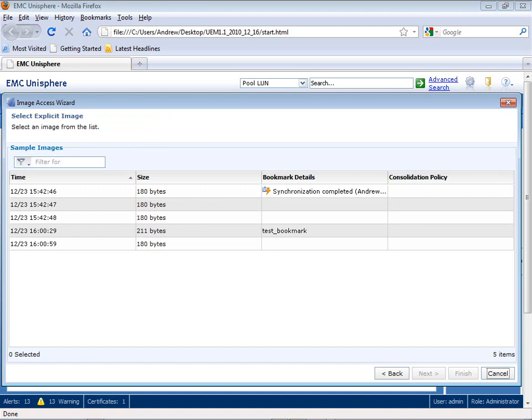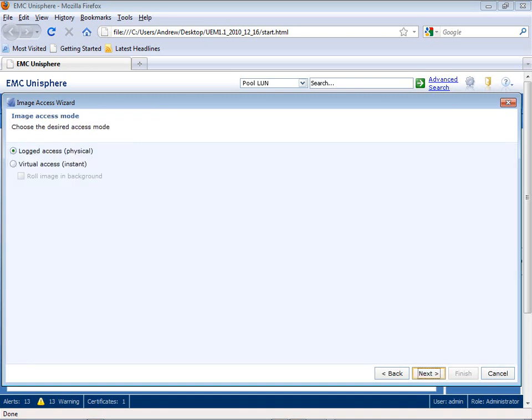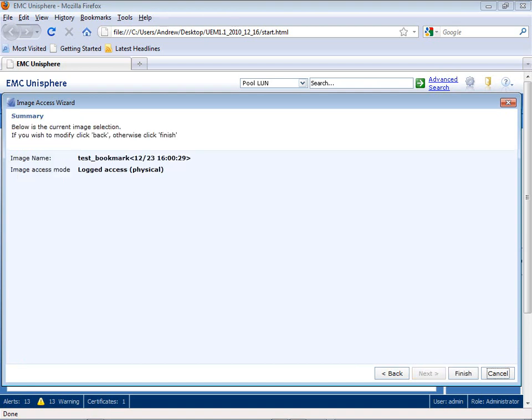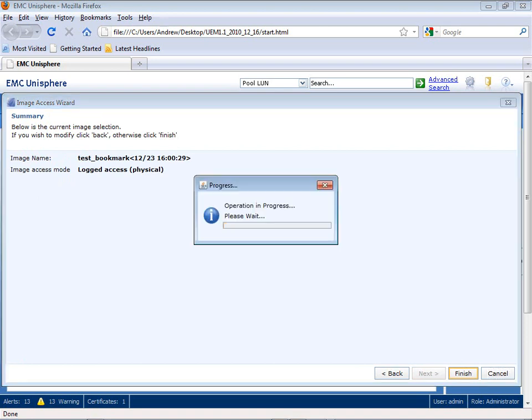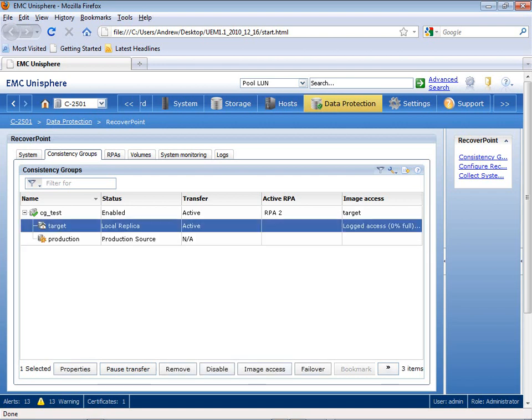Now, as you see the journal here, the journal shows here my test underscore bookmark, which I'm going to select. So as I select this, I now have the option to go into Logged Access or Virtual Access. I'm going to select Logged Access, and now as this loads, what you'll see is you'll now see my target within this CG underscore test consistency group is now put into Target Side Processing or Logged Access. I now have the ability to mount a host to this particular target in full read-write access.